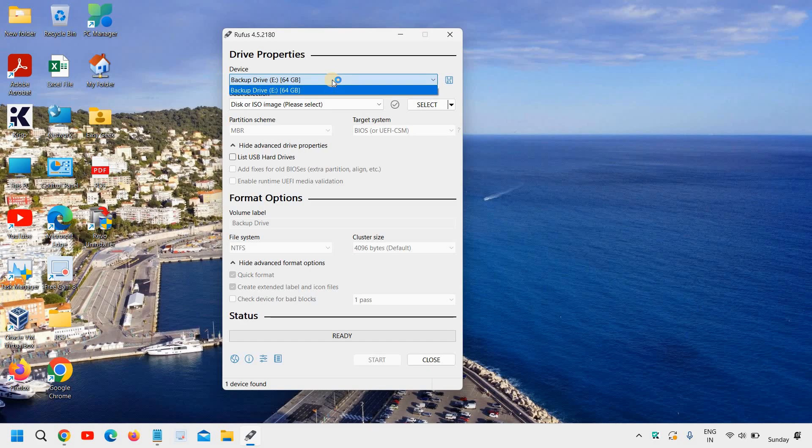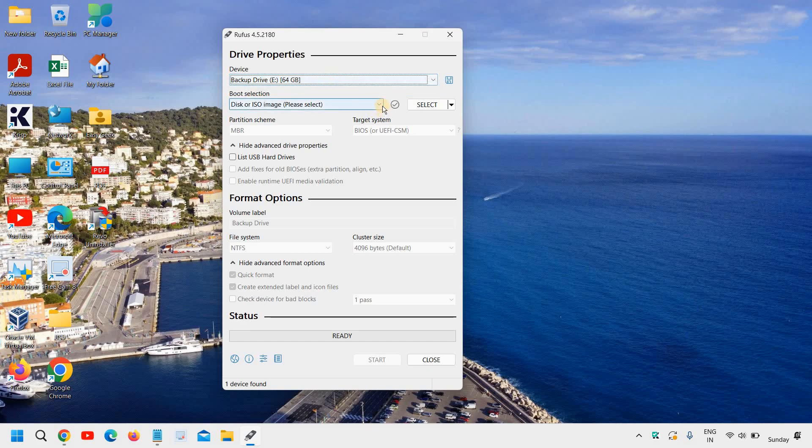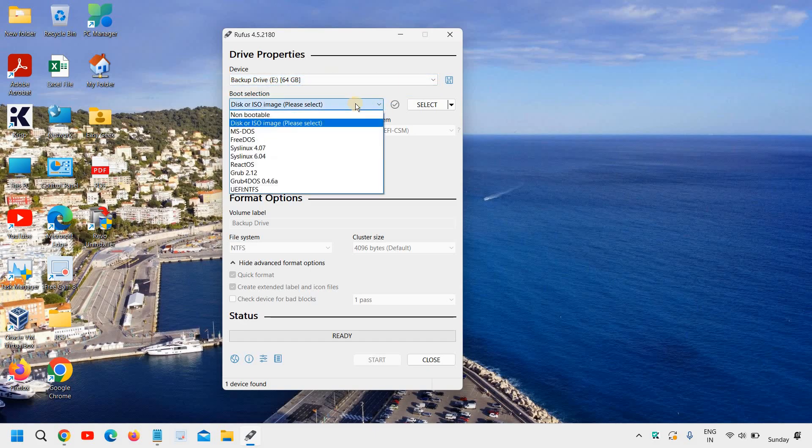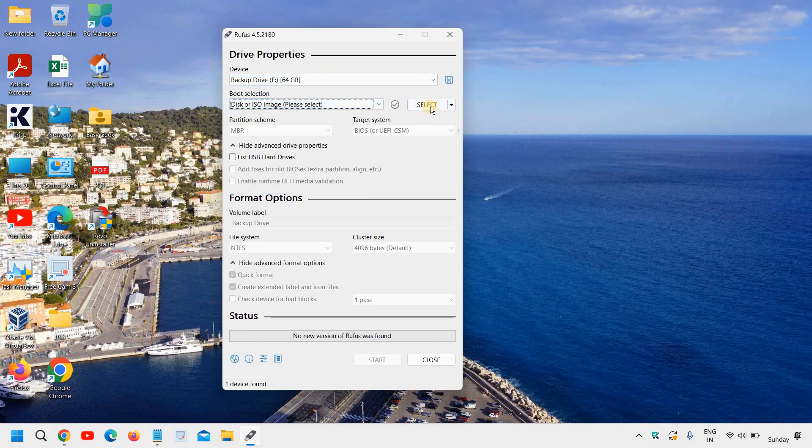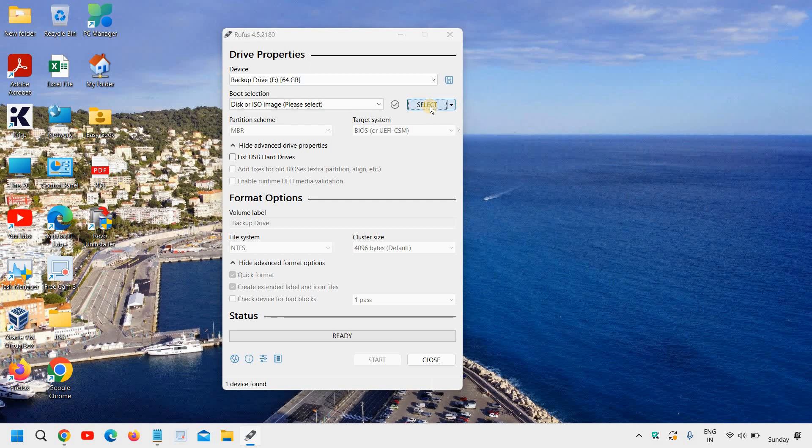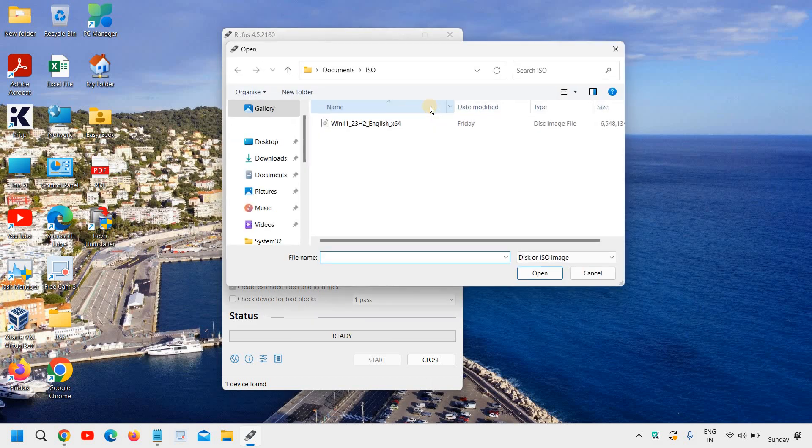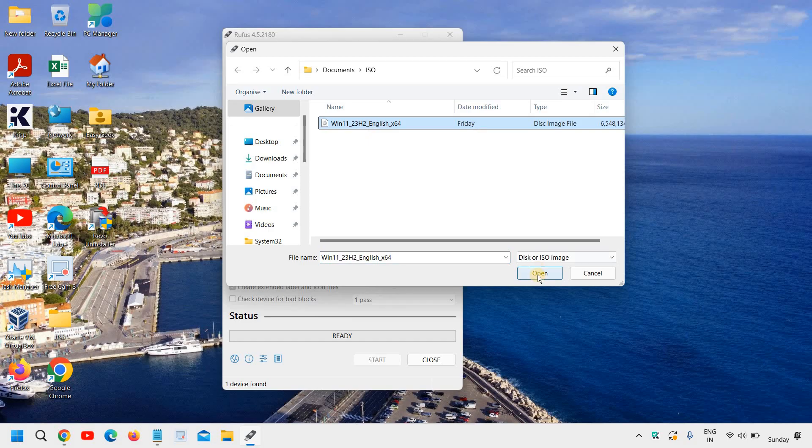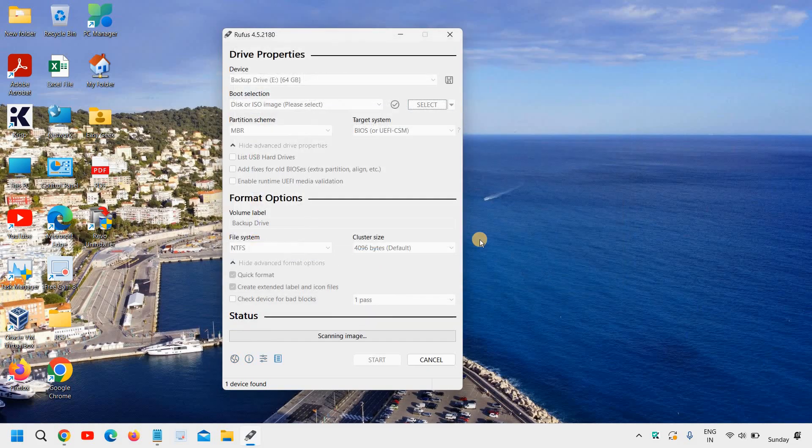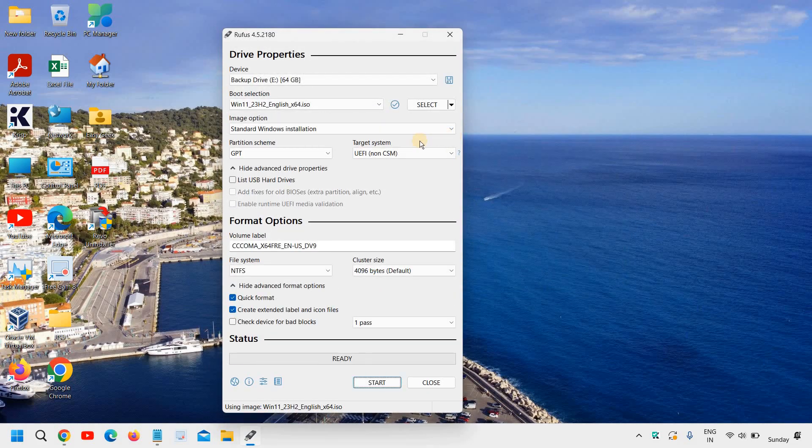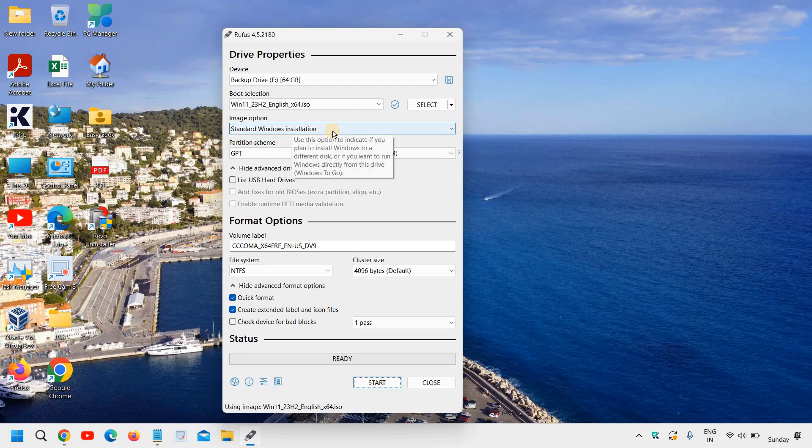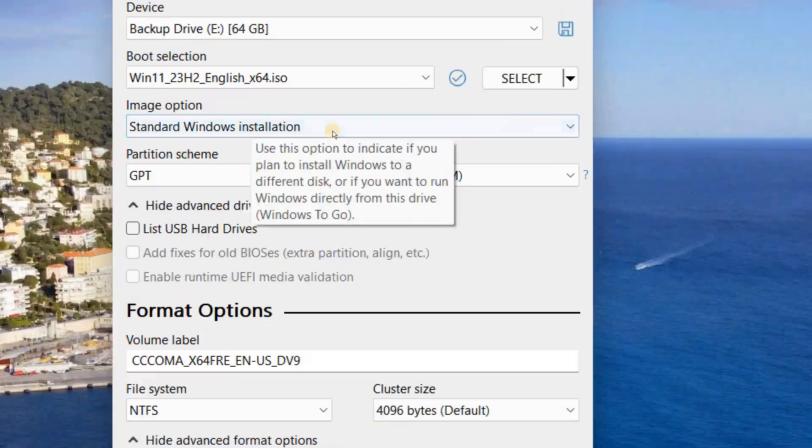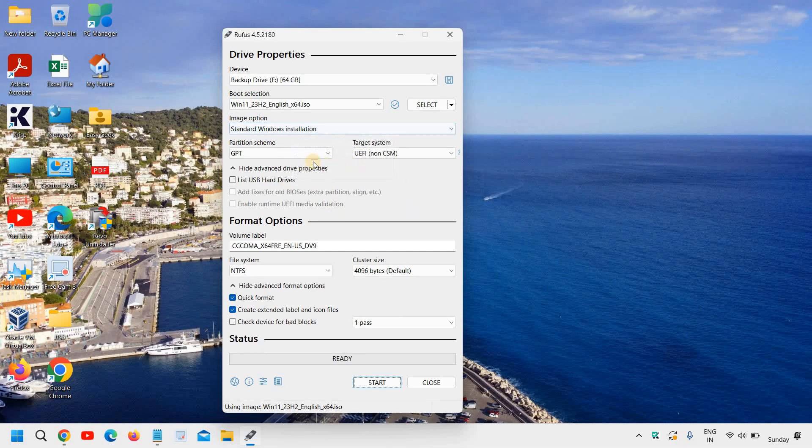So here the device is already selected and the disk. Now boot selection, we need to select the ISO which we have downloaded. So here you just need to, let's say I will select this. You can select the Windows 10 or if you wish you can do with the Windows 11 as well. Now here it says the second option will be standard Windows installation. You don't have to make any changes here.